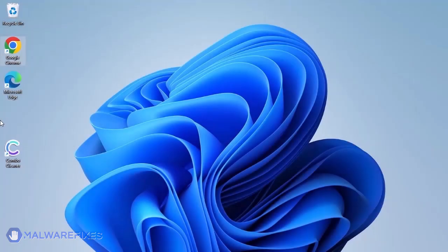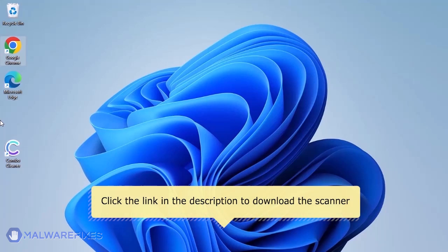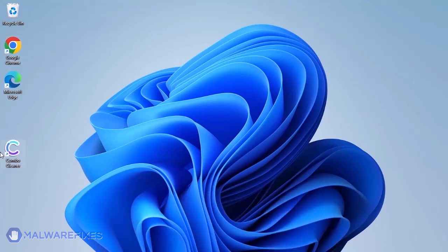The first thing we should do is remove any malware from the computer. Otherwise, the issue will keep reappearing and the removal will never be successful. For a link to download Combo Cleaner, go to the description area. After downloading, just install the program in the usual way.